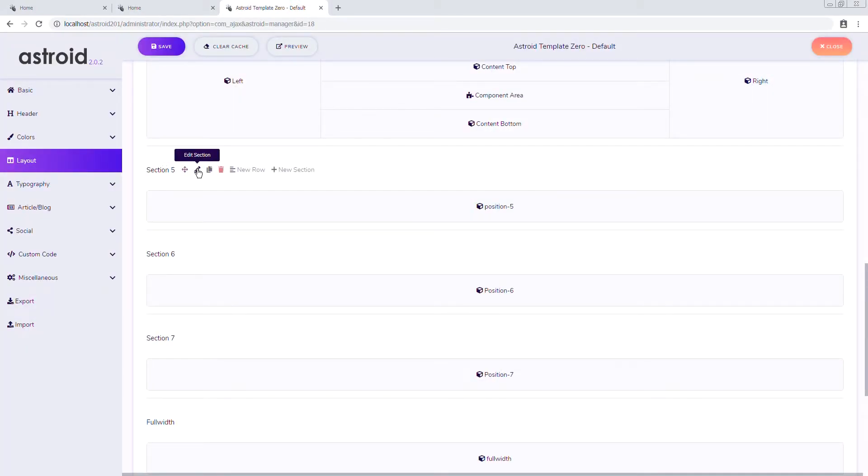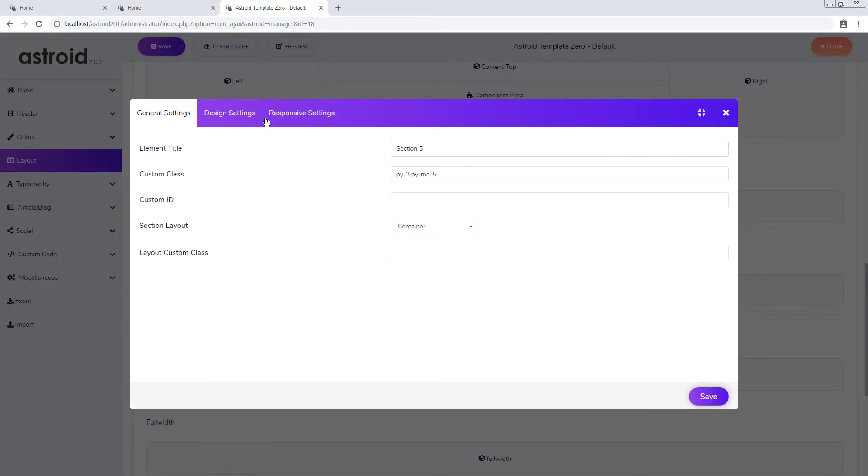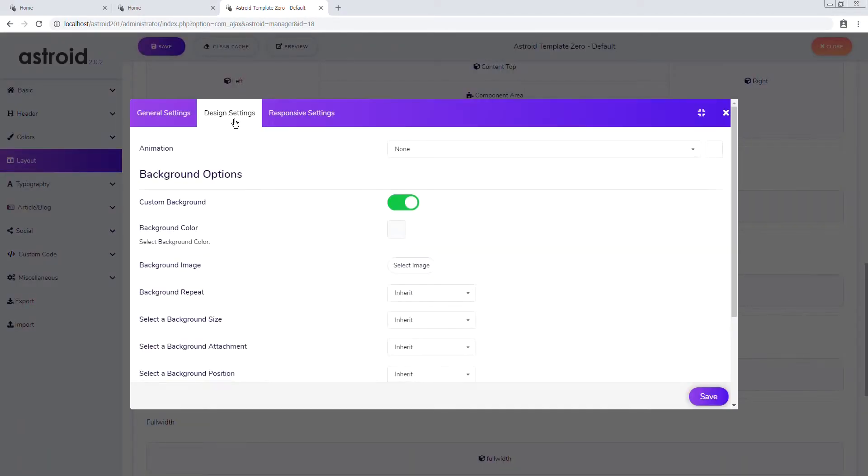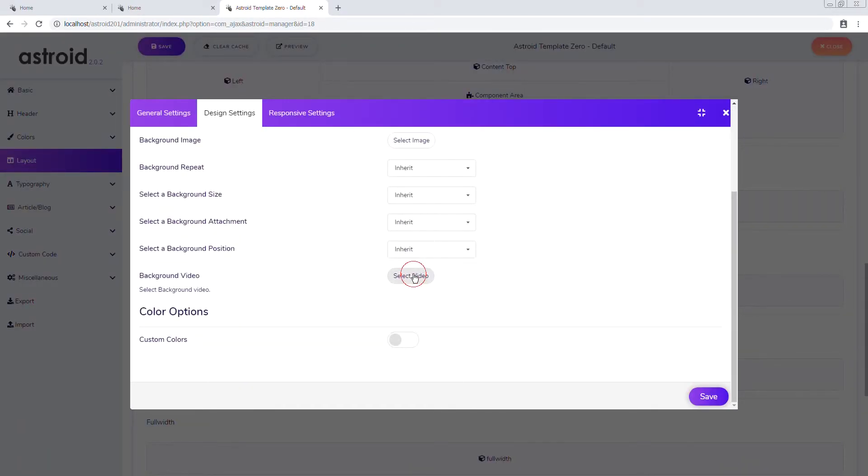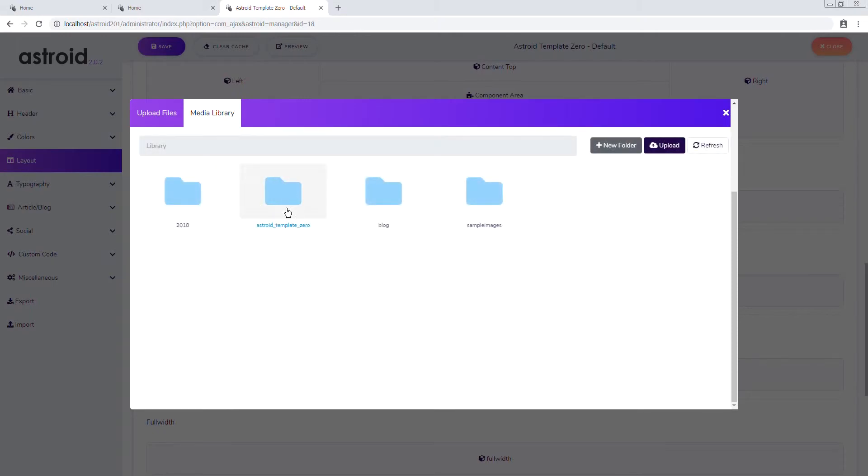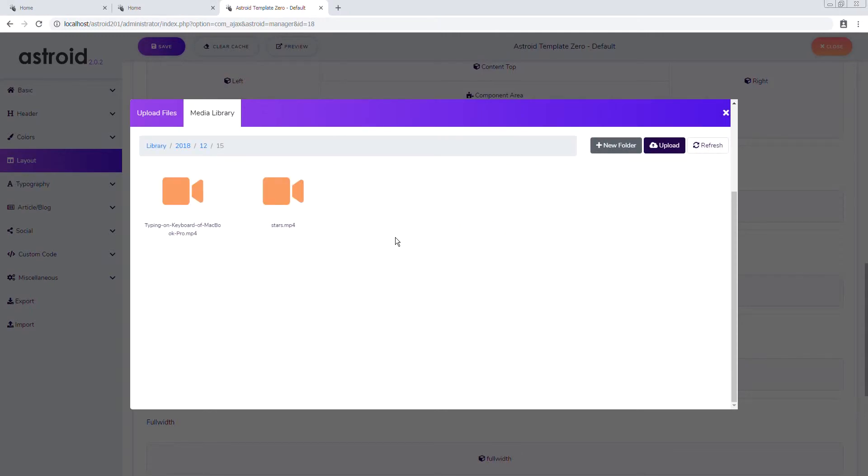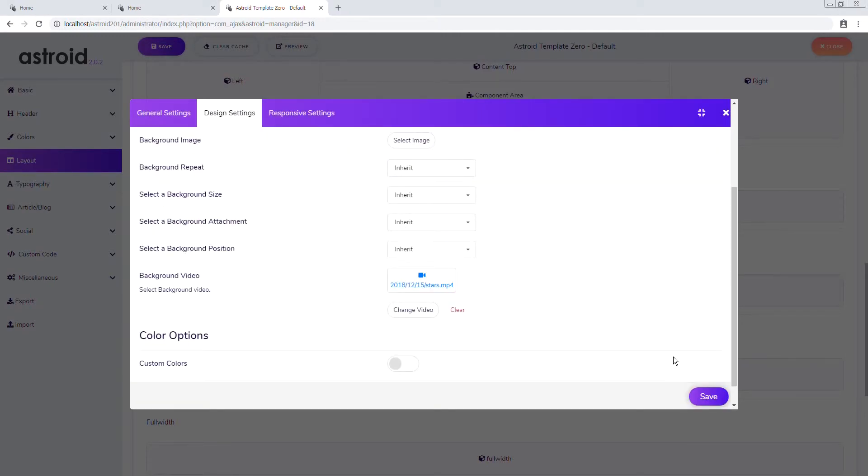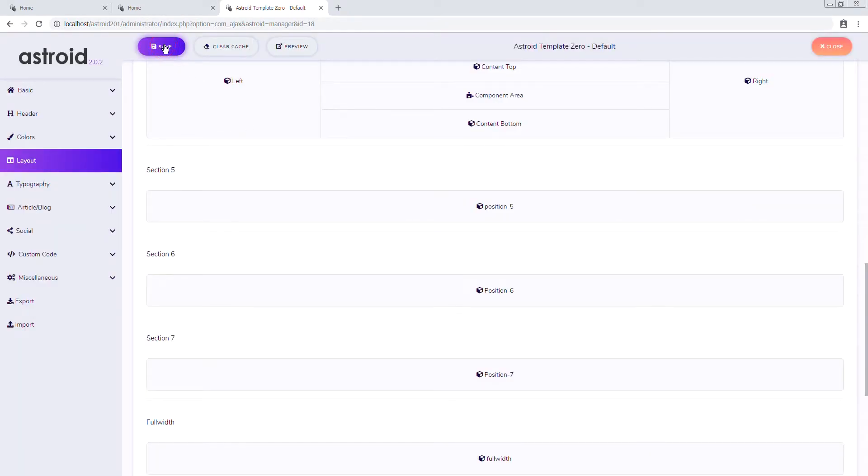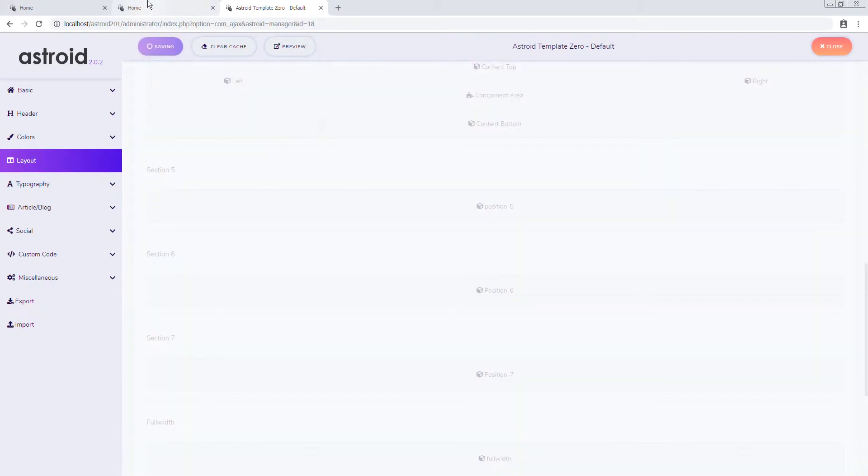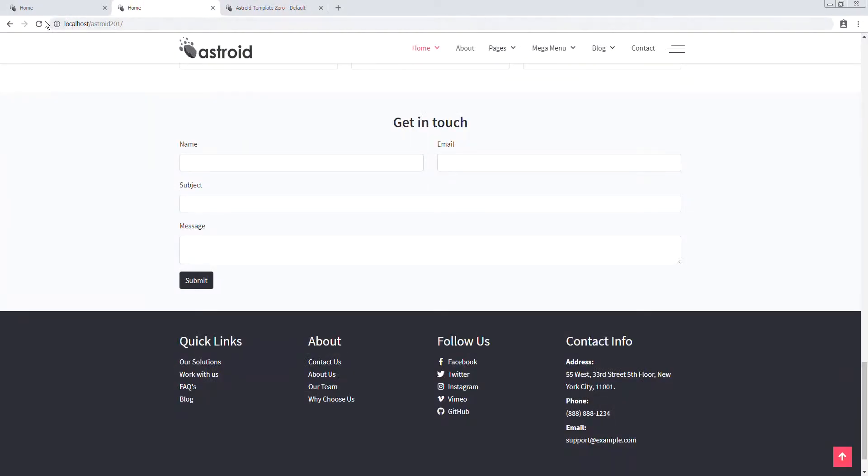And on the section level we'll go ahead and add a video. So design, select video, and upload files. I'll drag my video that I've downloaded. Perfect. Okay. Save, save.